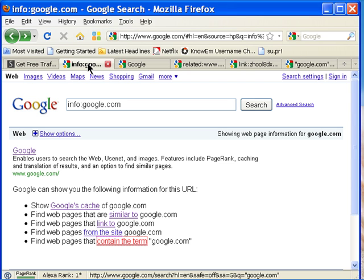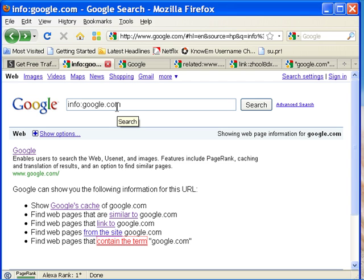I believe they call them search operators. Info colon your site name dot com. So if you owned Google, you lucky so and so, it would be Google dot com.